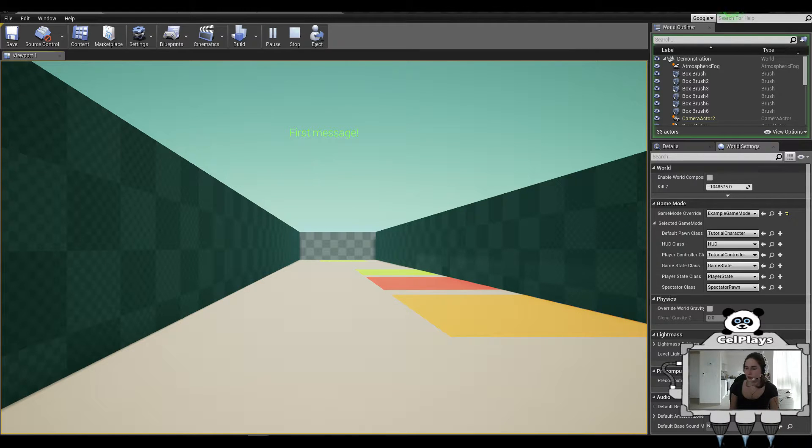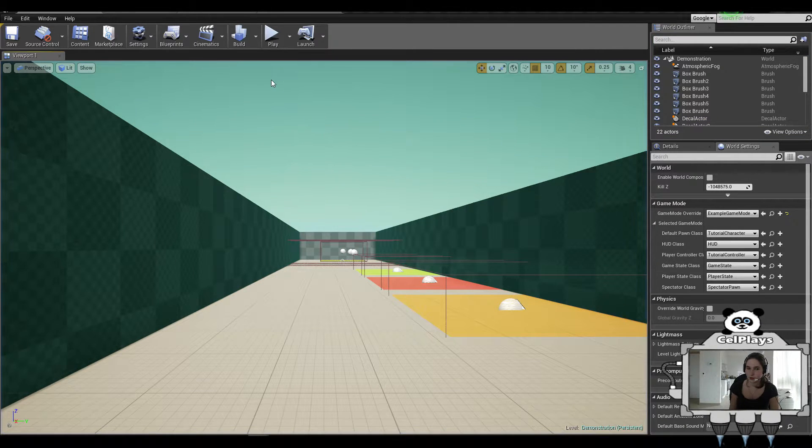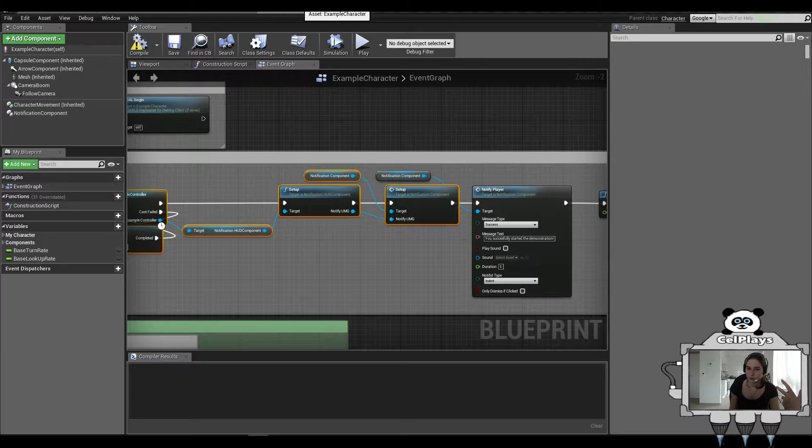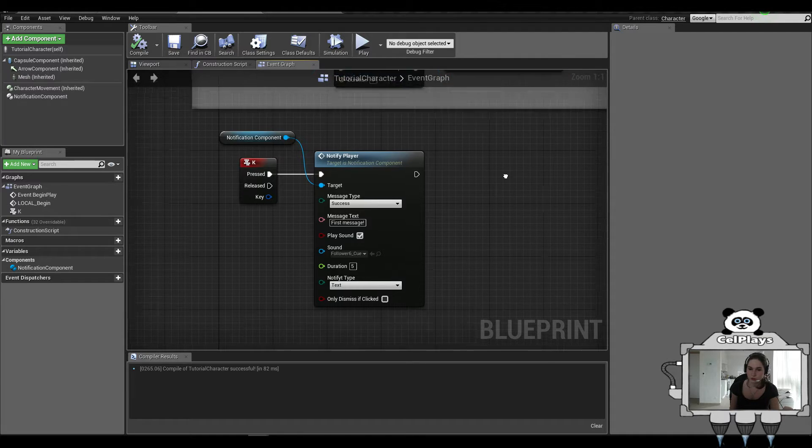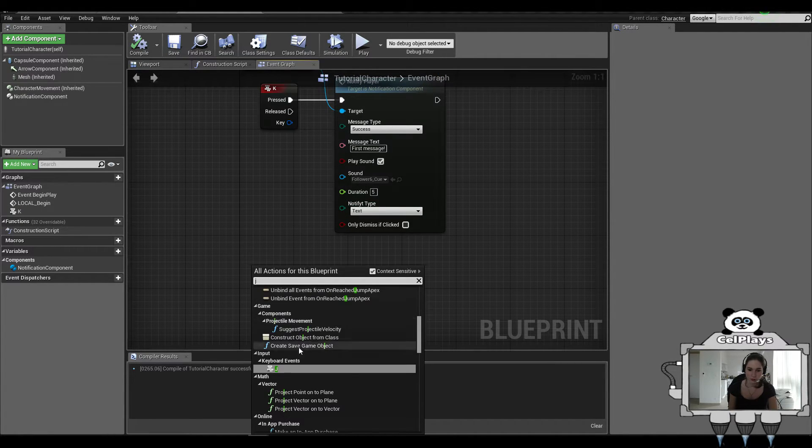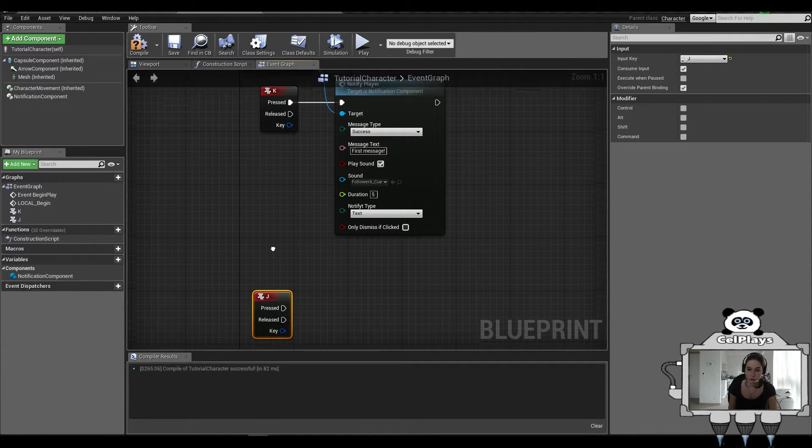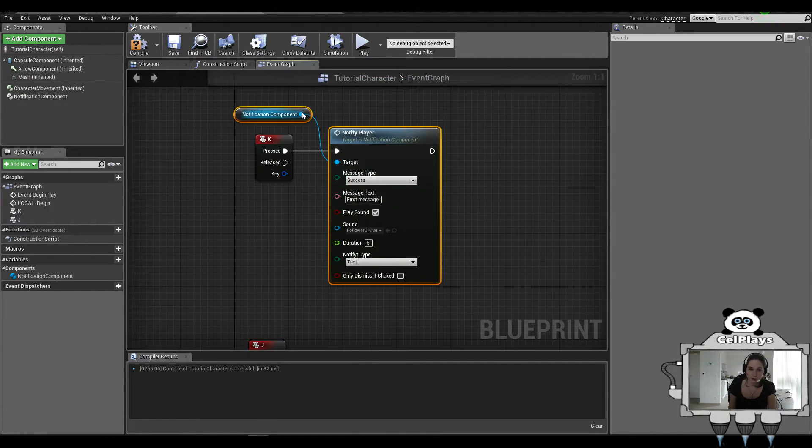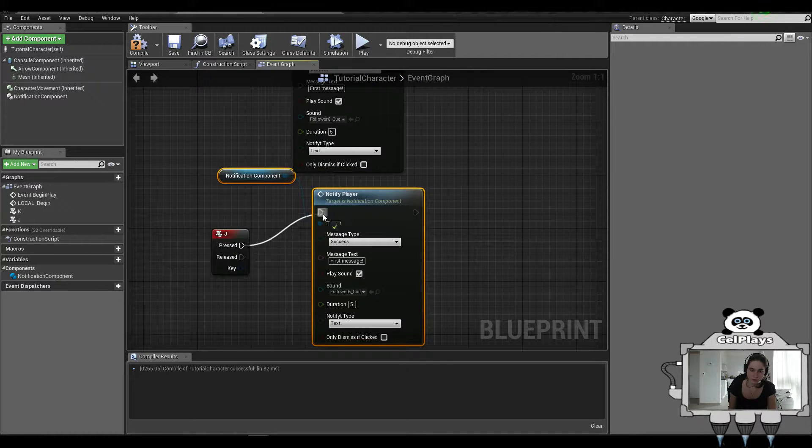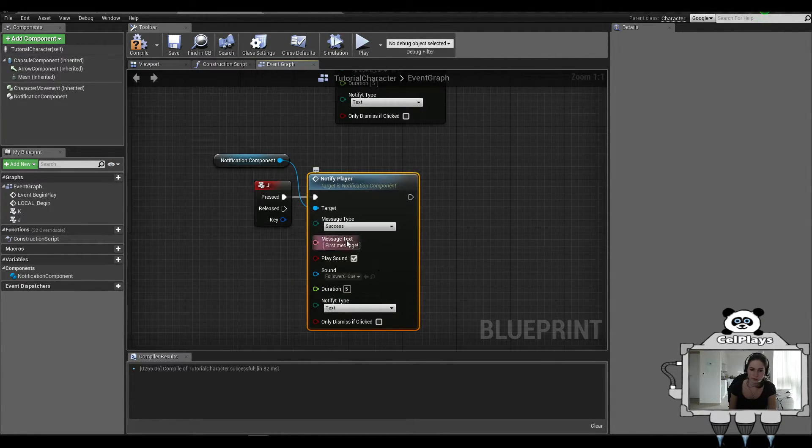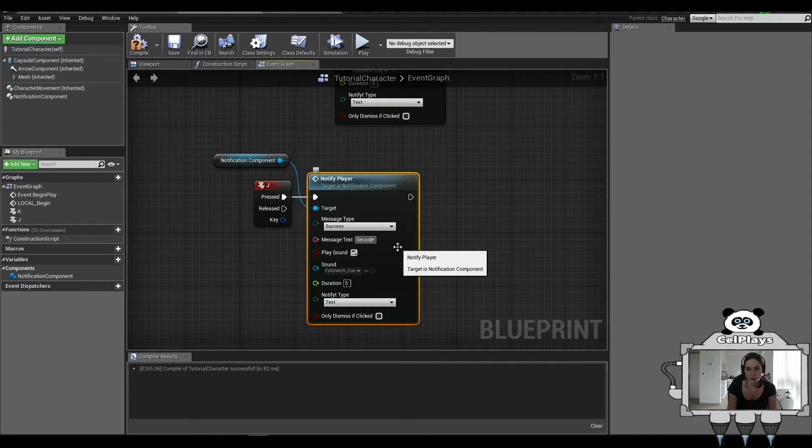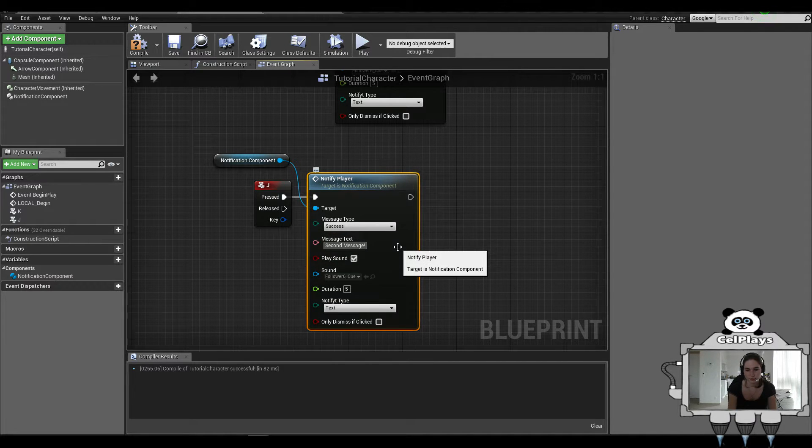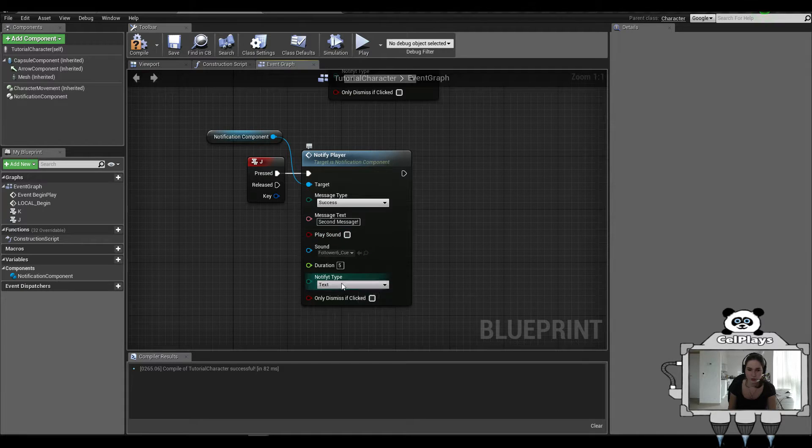Now, you don't hear a sound and that's because my recording is not recording the sound, so don't pay attention to that. Now, press J or whatever you want to do. Copy, paste this, and let's set this to Info and do Second Message. No sound this time. And let's do Indent.